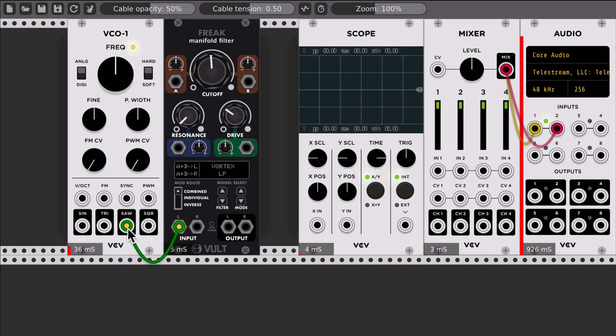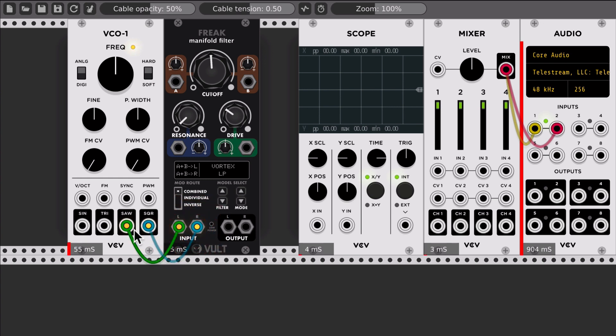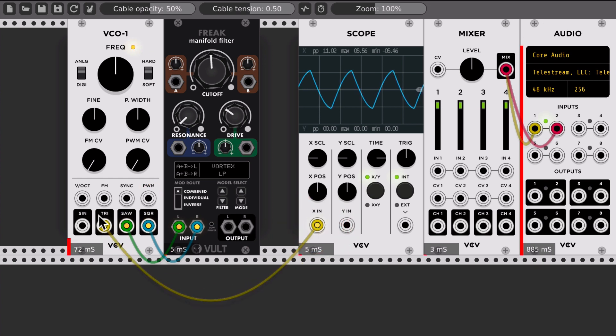At the moment that we connect something, like this case in the VCO, since we are using one of the signals, now it's processing one of the signals and we're getting a higher power usage. The same happens if we connect the second, it increases a little bit.